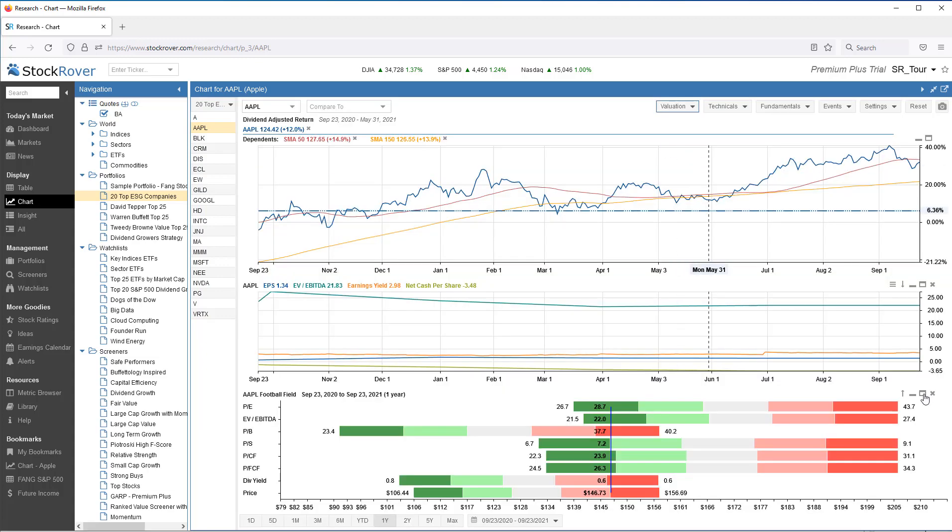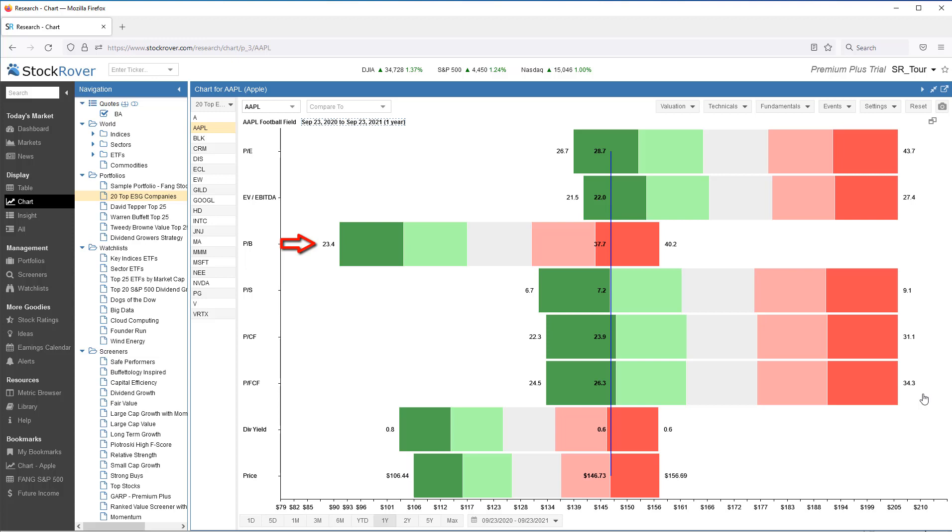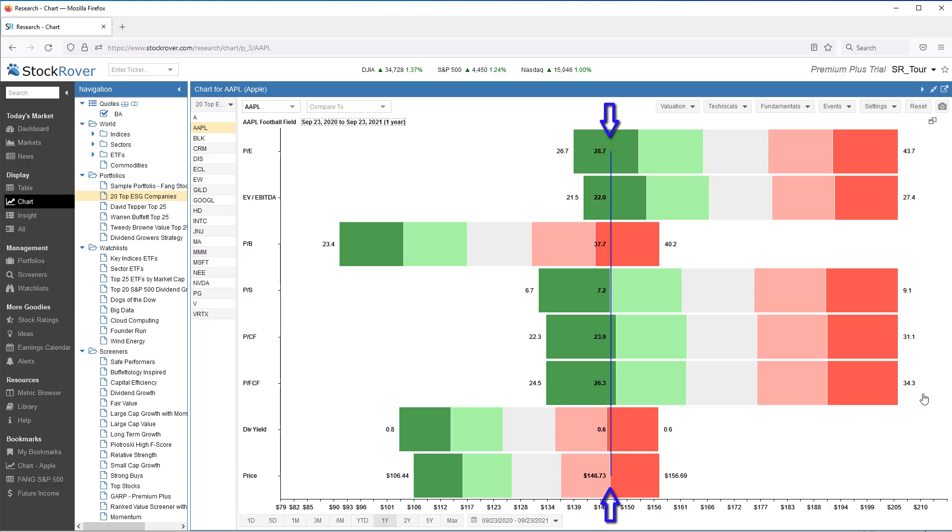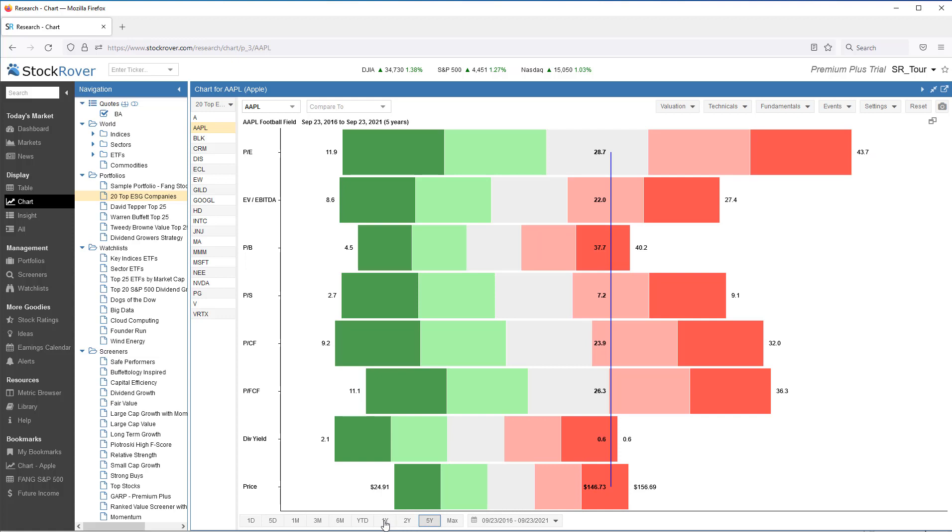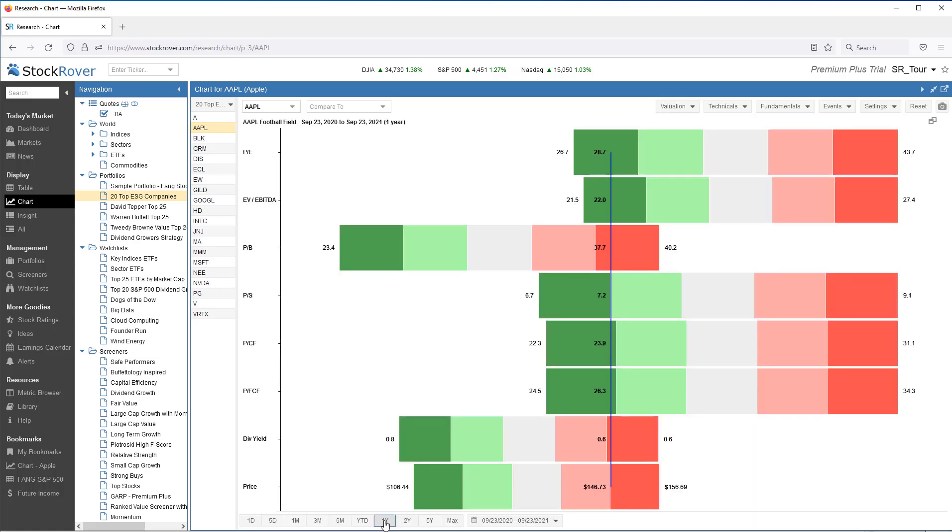Let's expand. Here we see key valuation metrics and their relation to their min and max value over the last year. The blue bar represents Apple's current value for each of the eight metrics. Each horizontal bar represents the min and max value split into quintiles. Here I've expanded my min and max value to five years. Let's go back to one year. This graph provides a phenomenal amount of information in a clear and concise format, and that ultimately is what Stock Rover is all about.